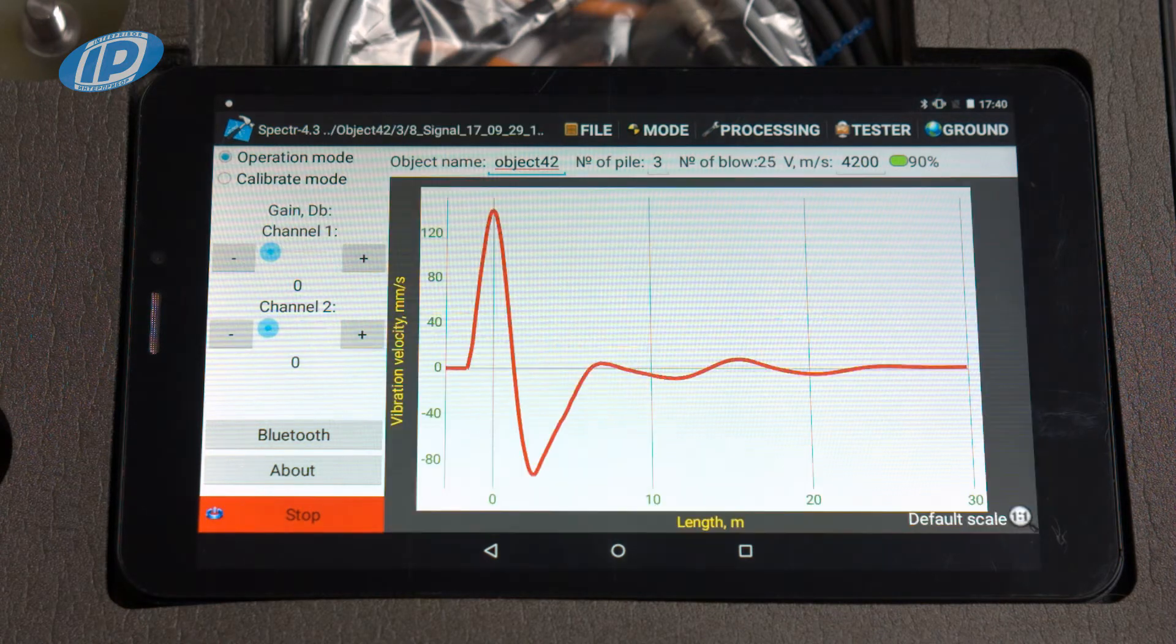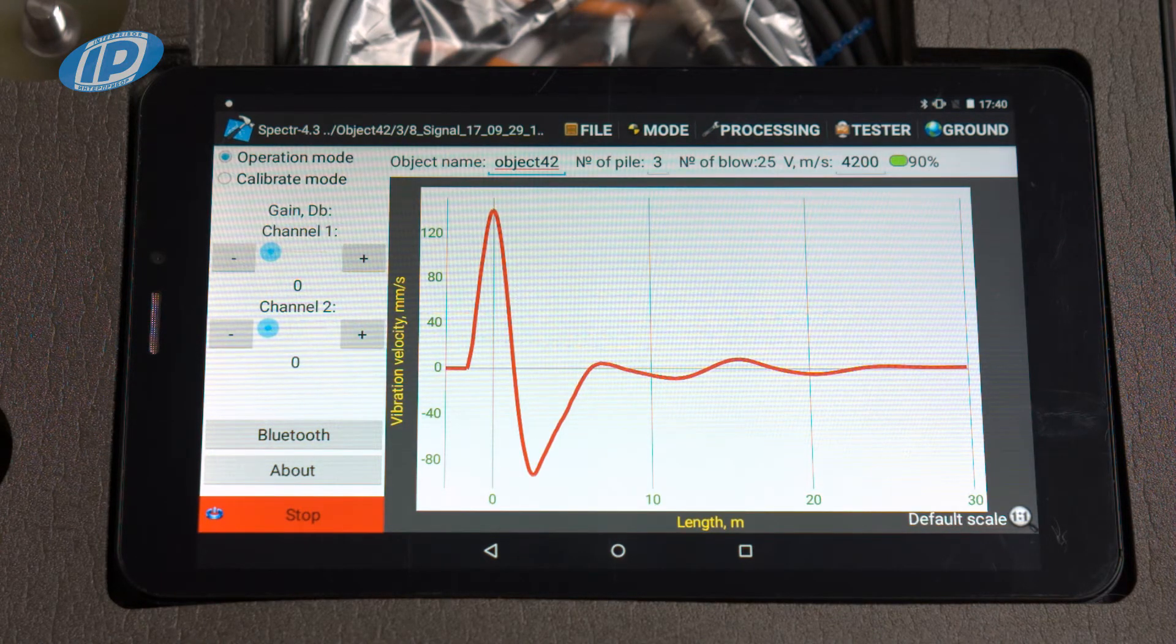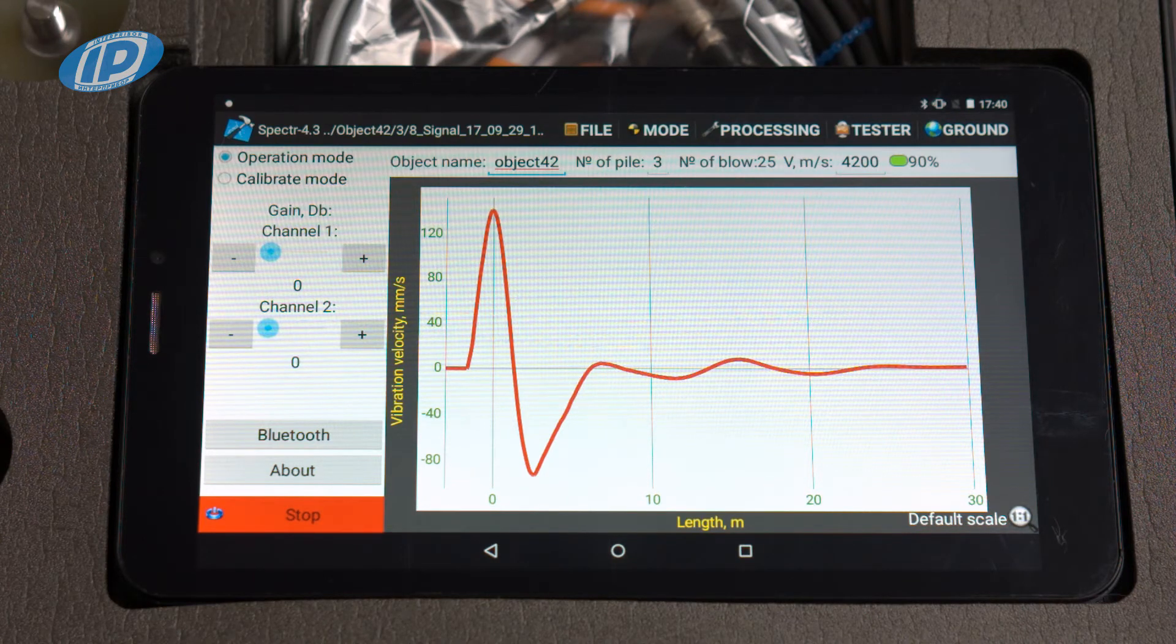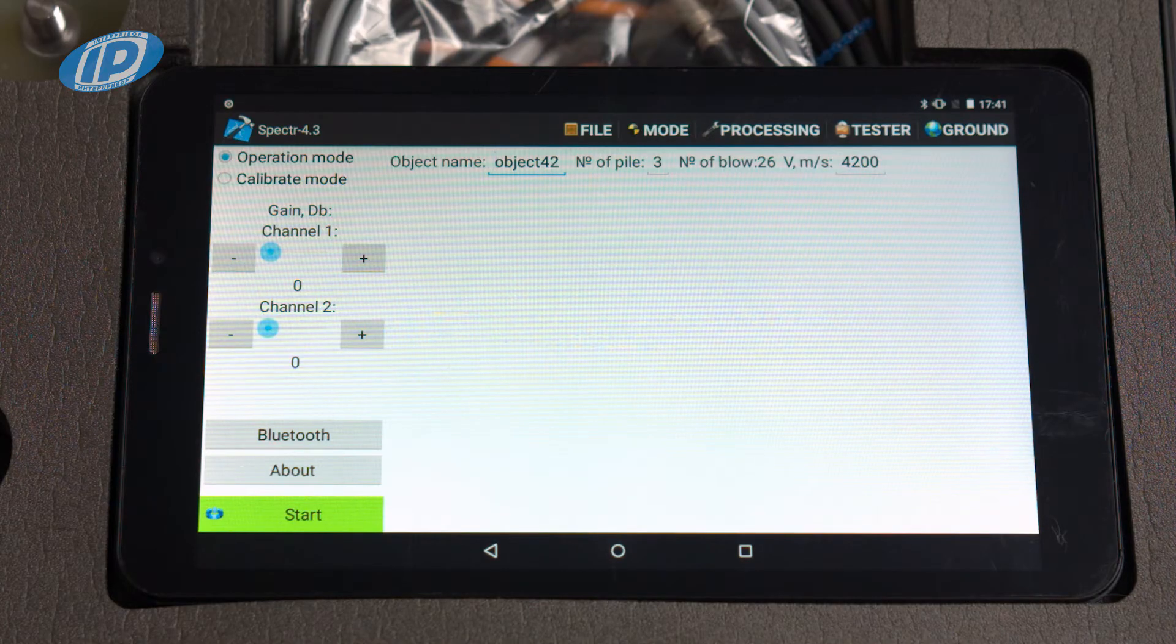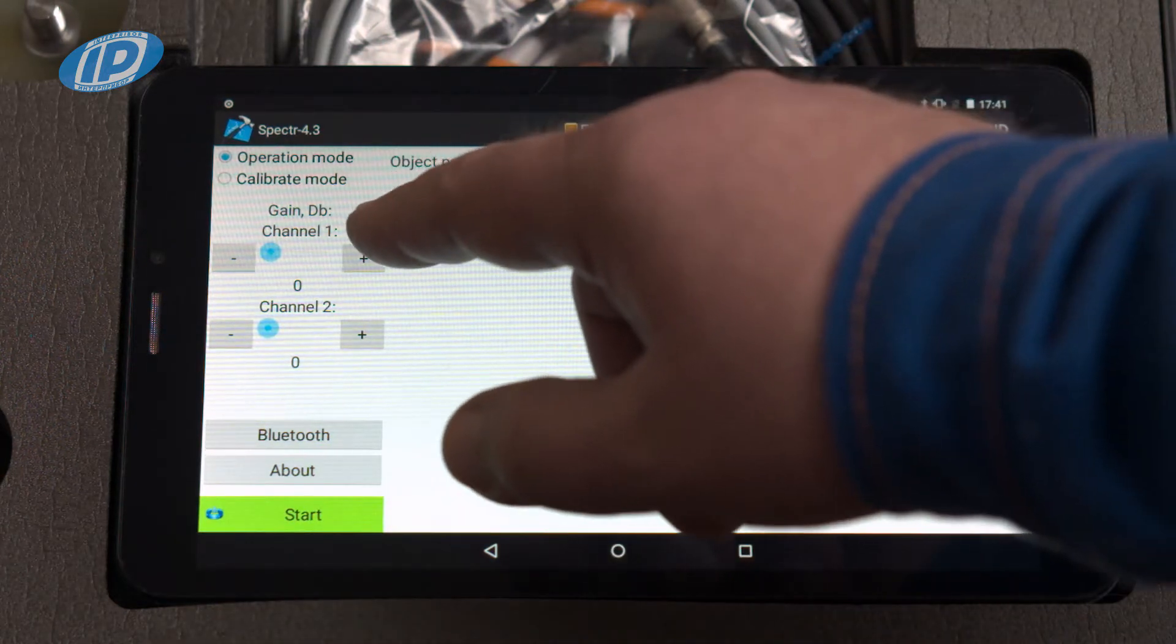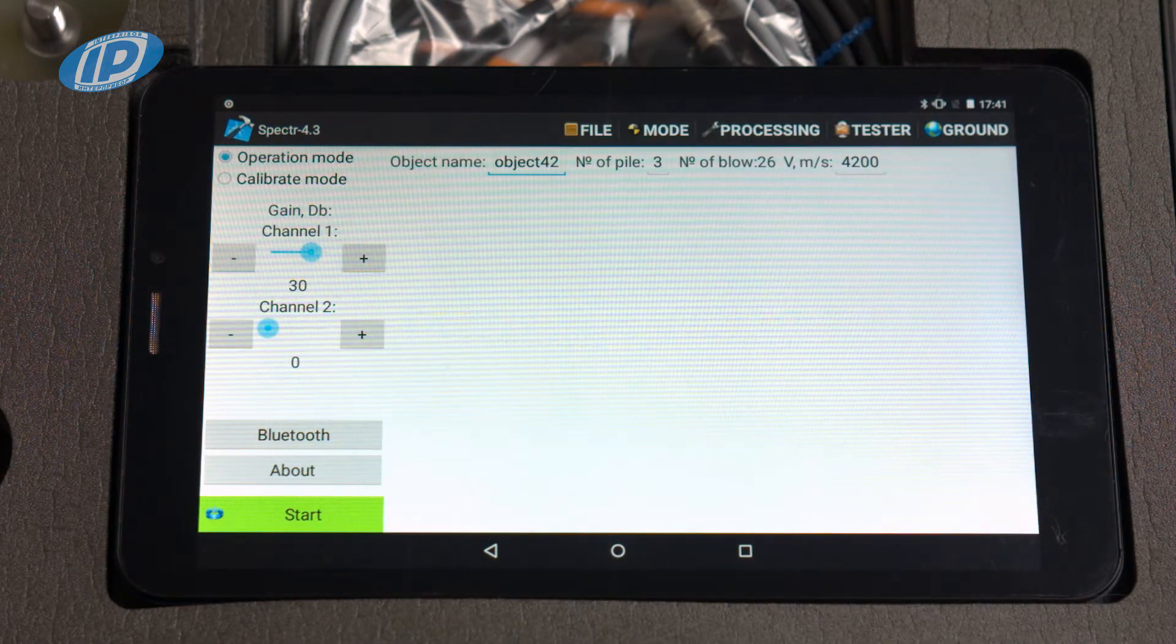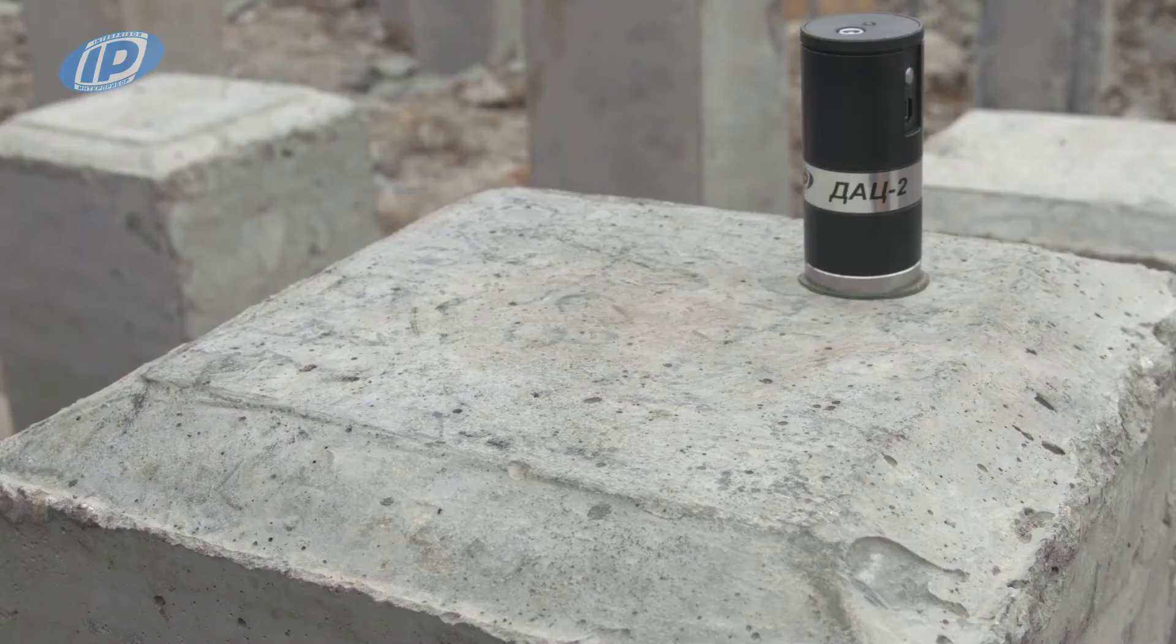The tester records the signal from the sensor, displays the signal on the screen, and automatically saves it. If the tester does not display a signal as a result of the blow, you should increase the amplification factor of the first channel and repeat the blow.